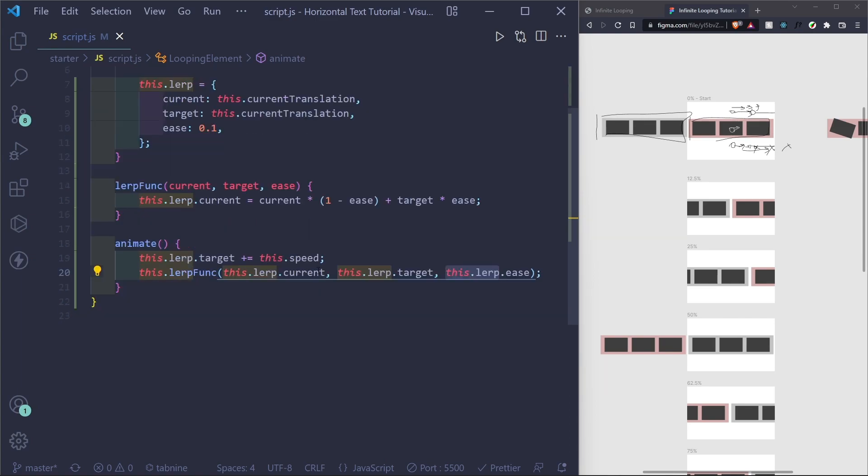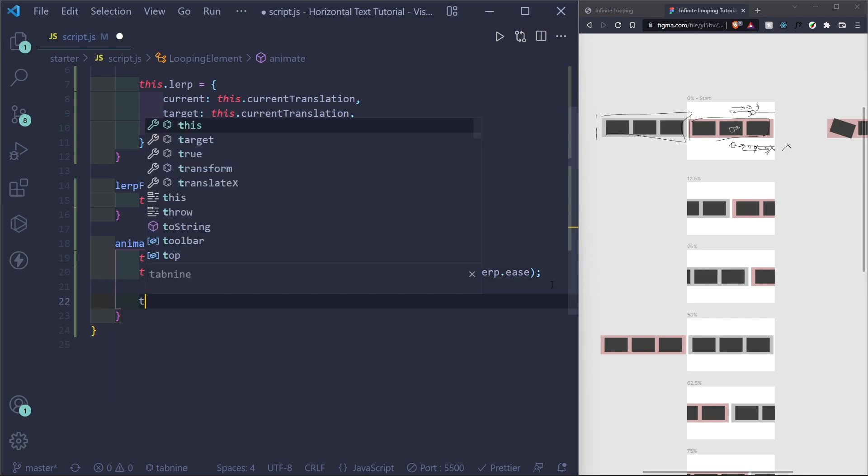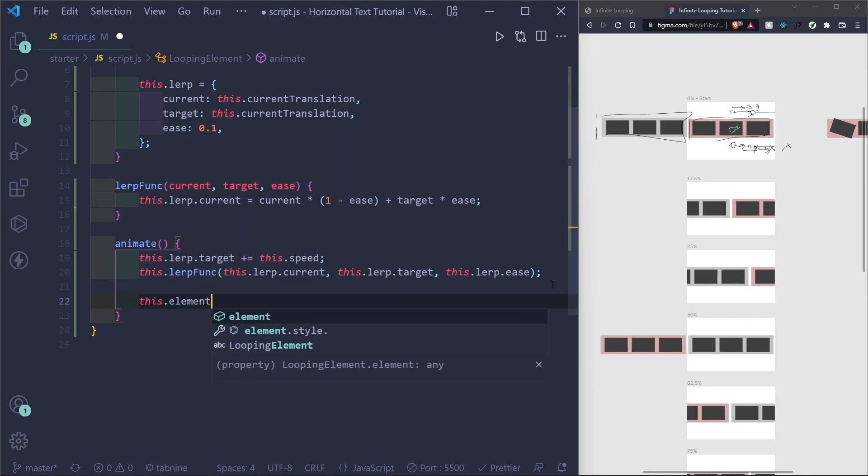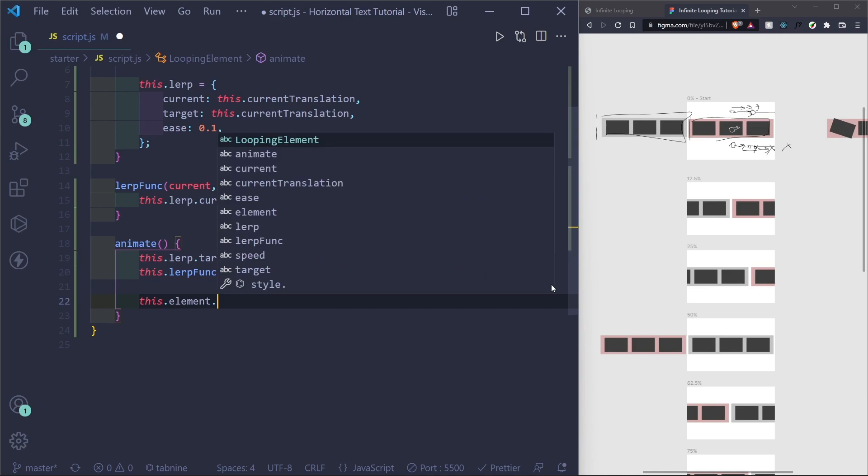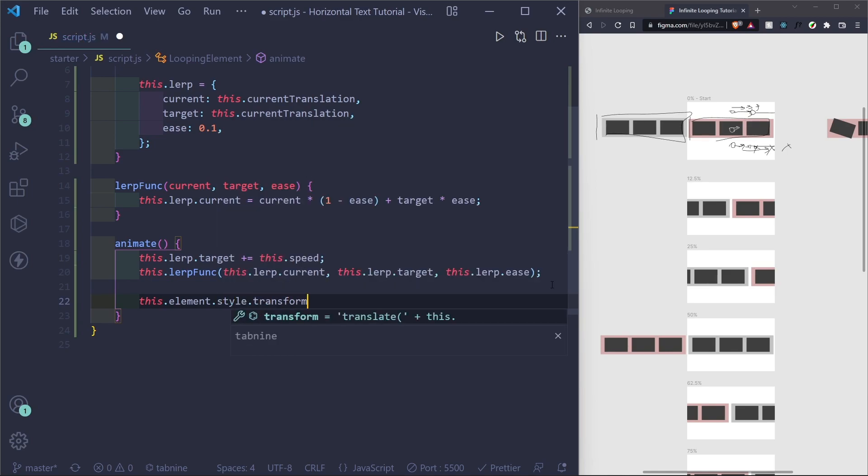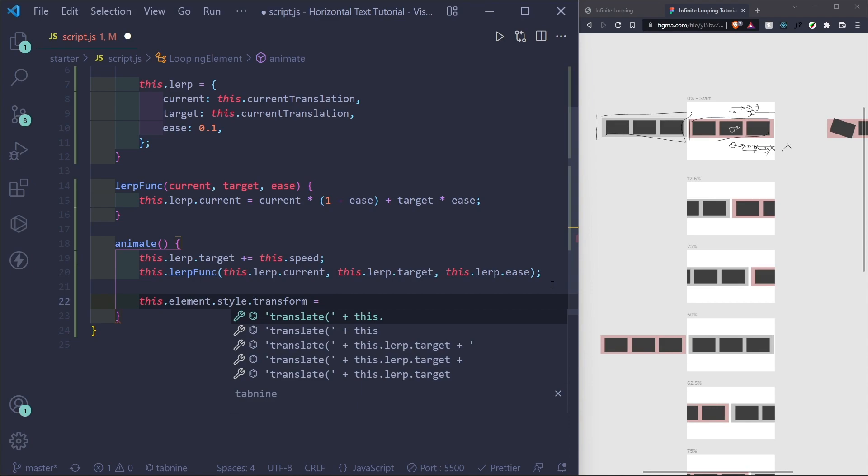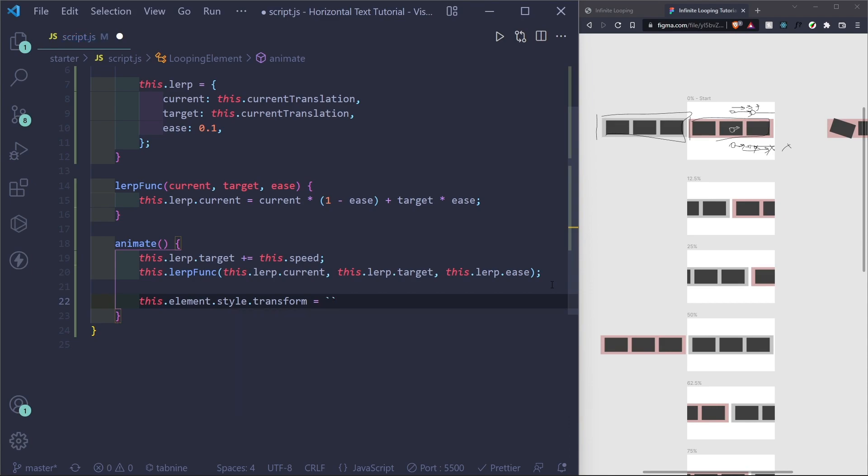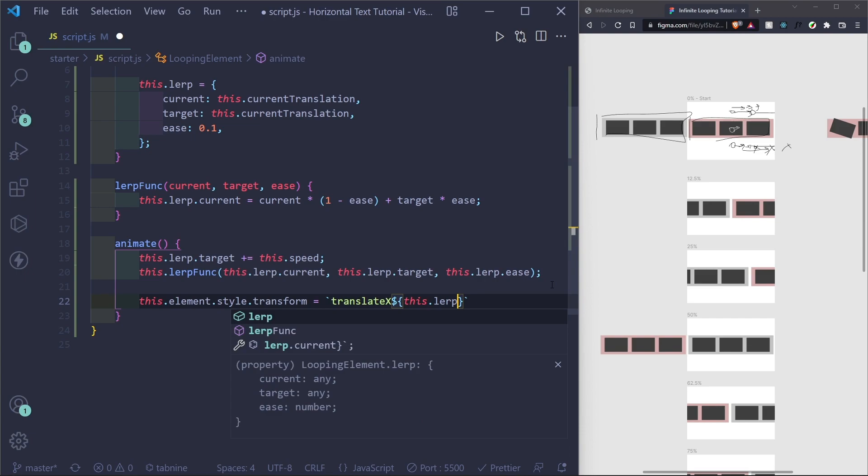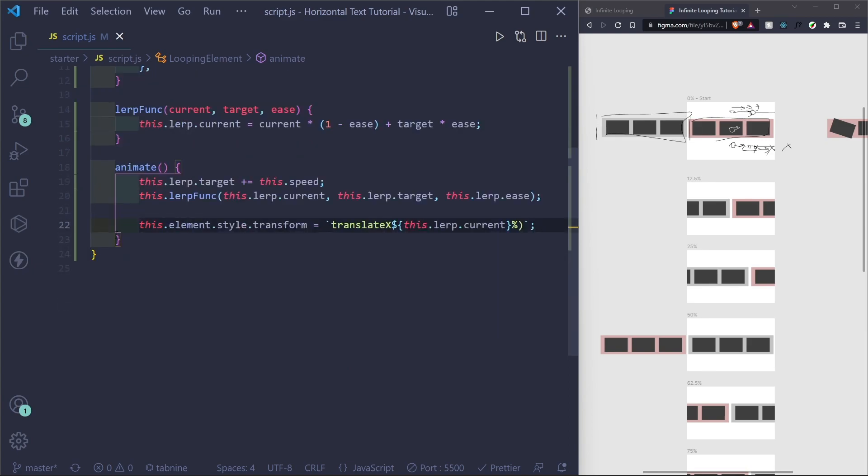And this dot lerp dot ease, this dot current target are all here. And great. So now we can have our translation. So grab the element that we pass in, style, transform, and I want to translate it. So I'll use a string literal here, translate x. And then I need my string literal. And this dot lerp dot current. And we want it percentage.